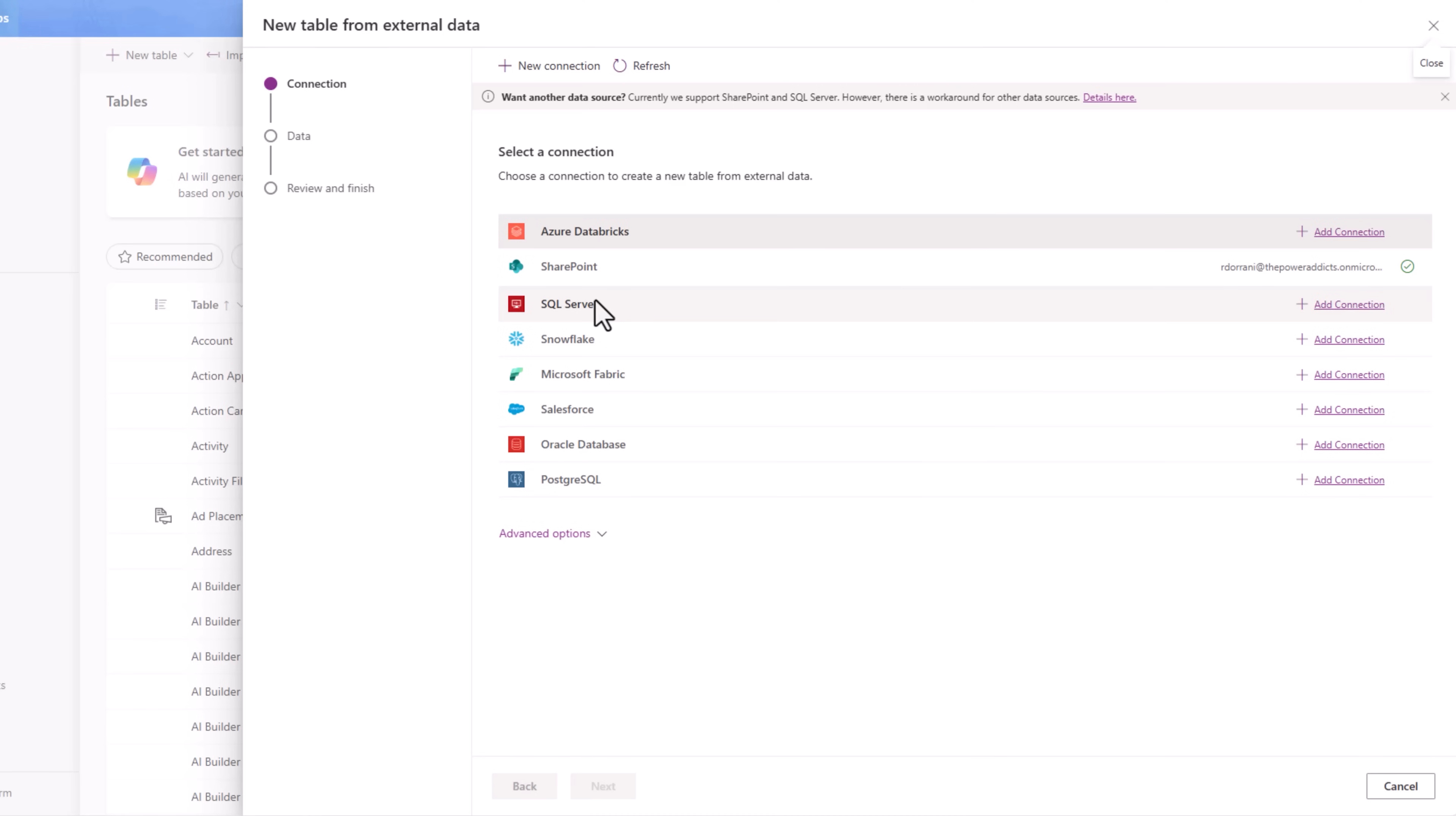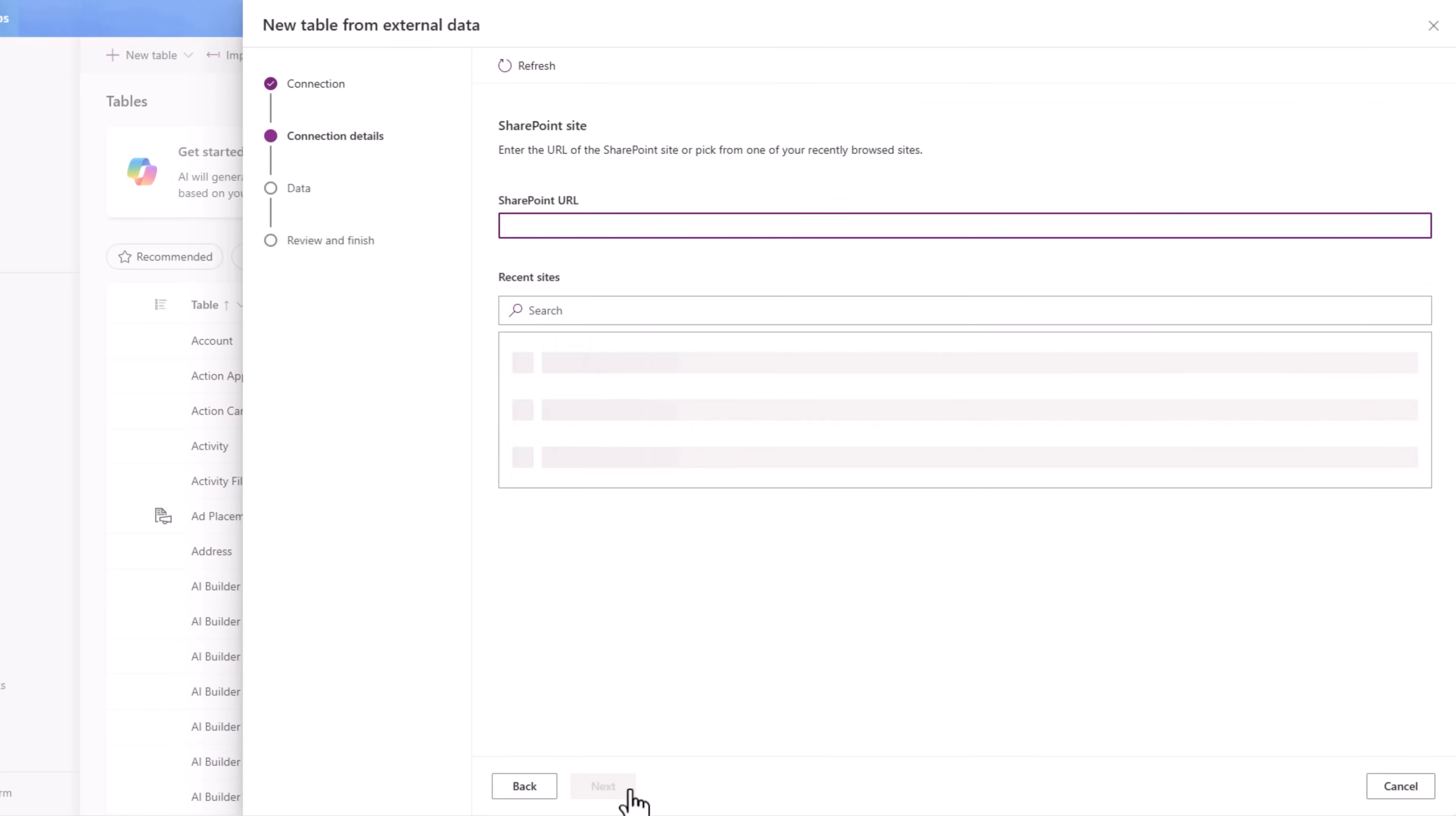So let's try it with SharePoint. I'll pick my SharePoint connection and click next. Put my SharePoint site URL.